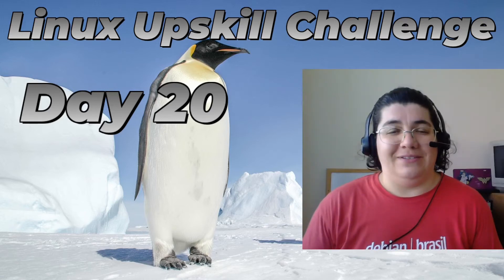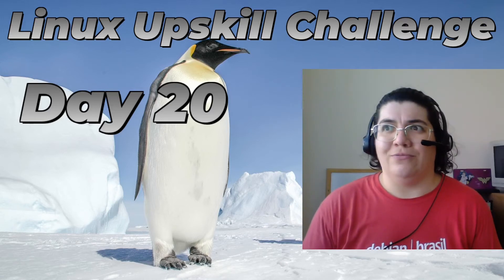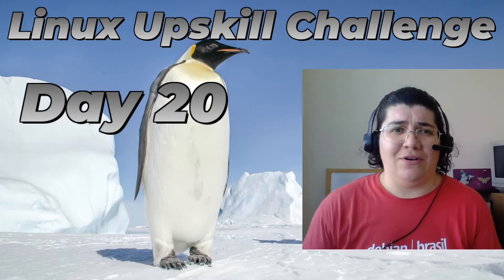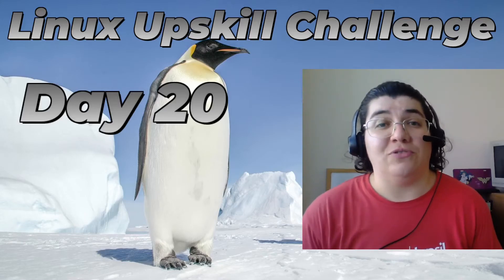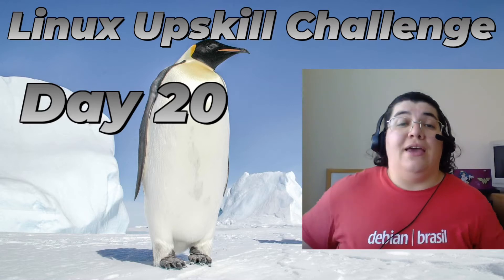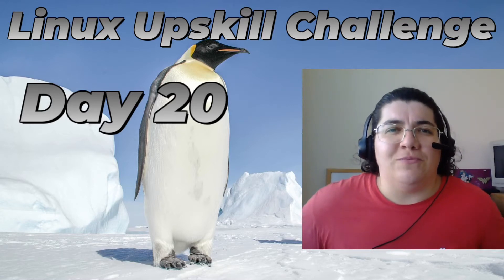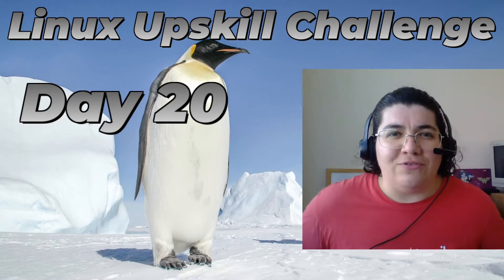Hello there, this is day 20. Wow, we got 20. Look at us. Hey, look at us. Day 20 of the Linux upskill challenge. And we are going to do some scripting today.